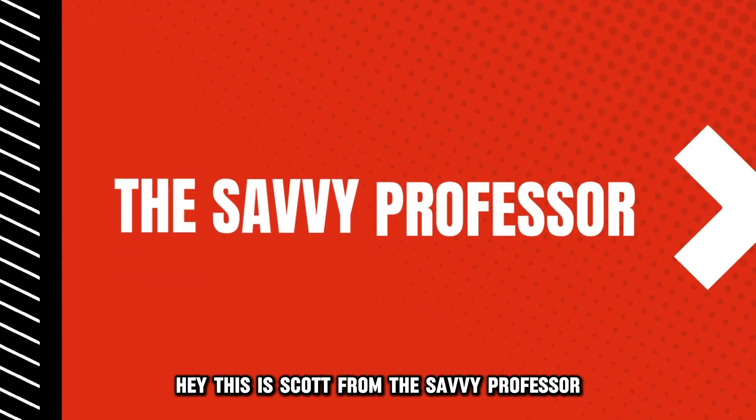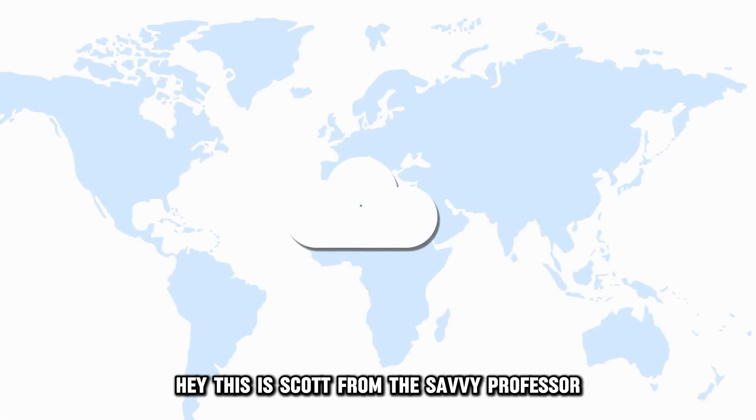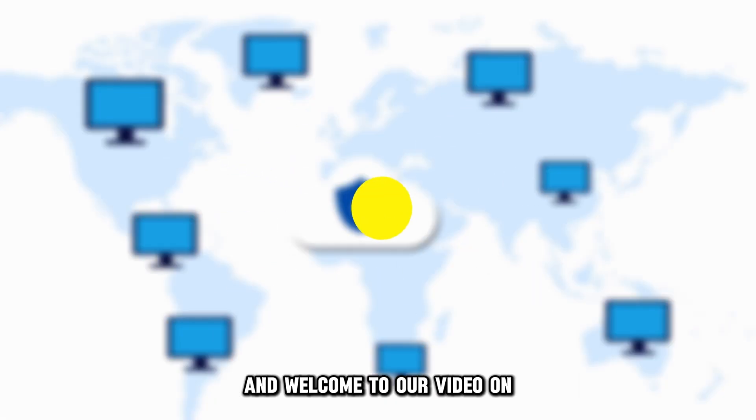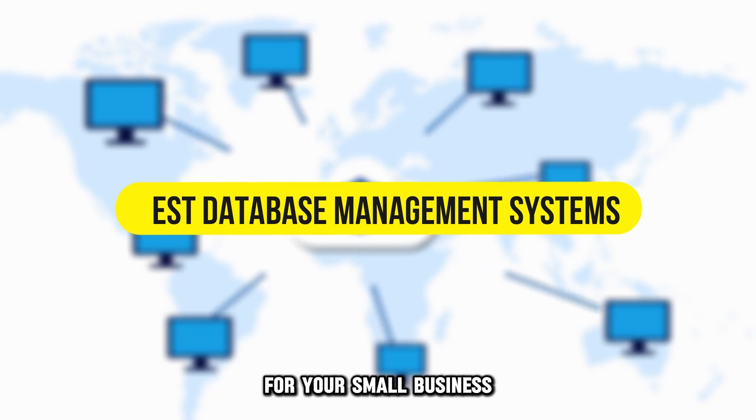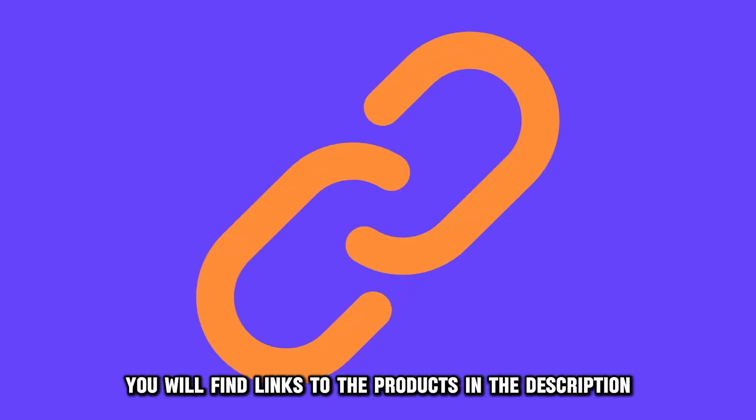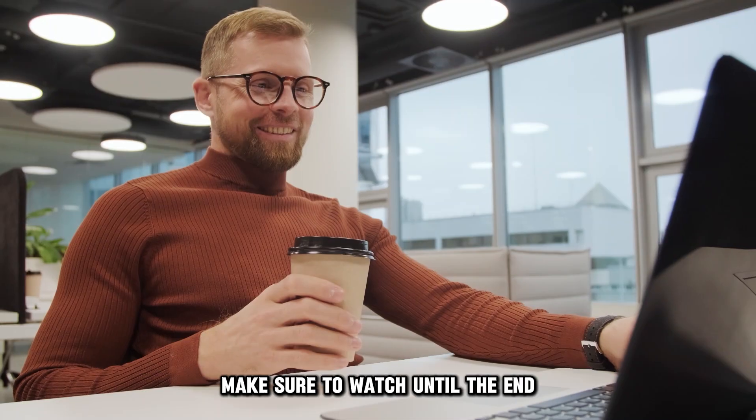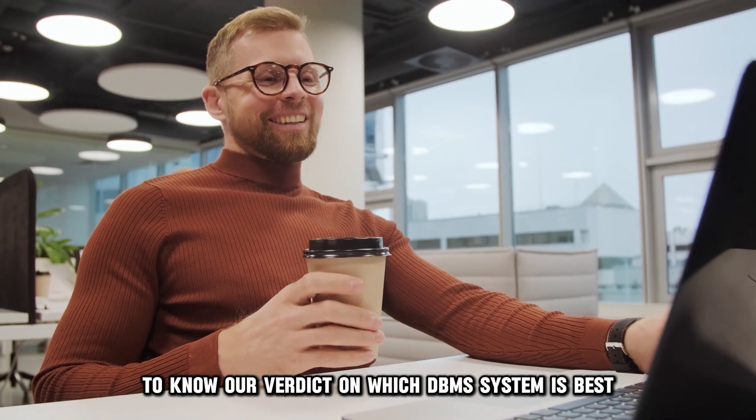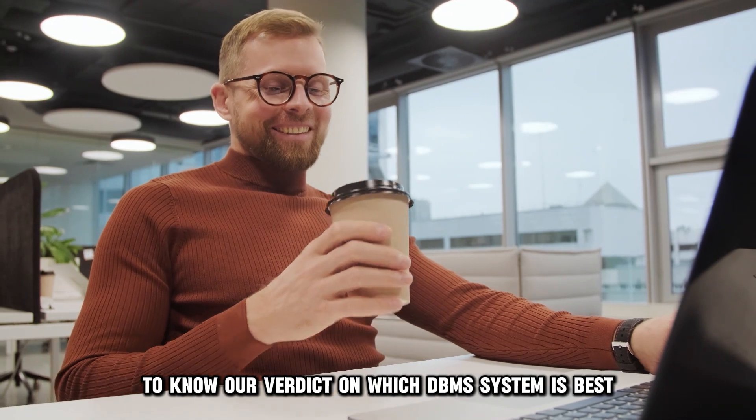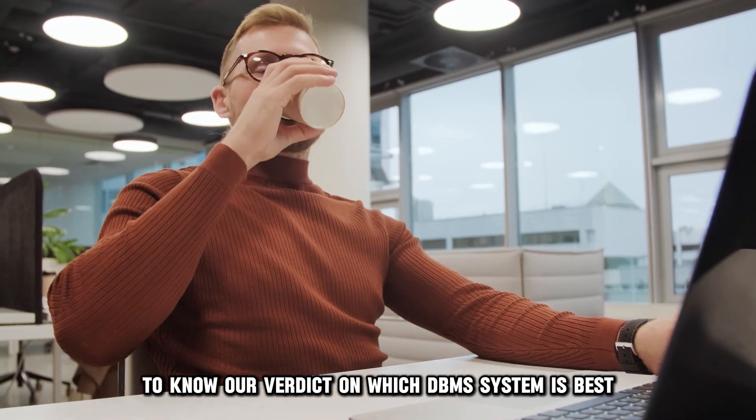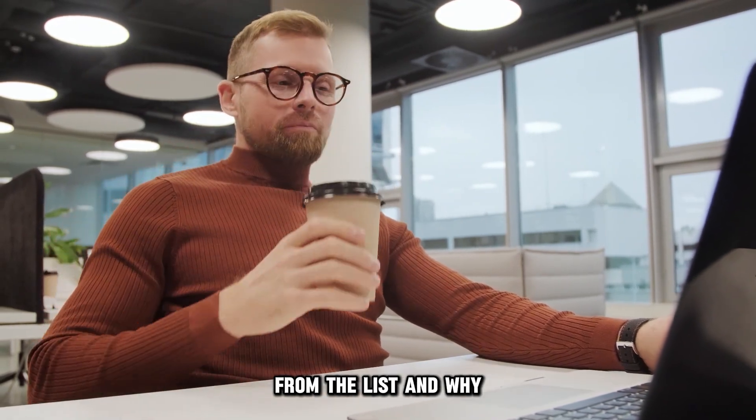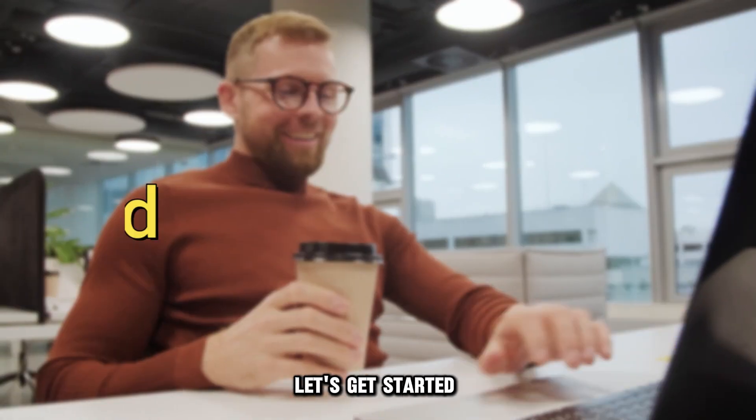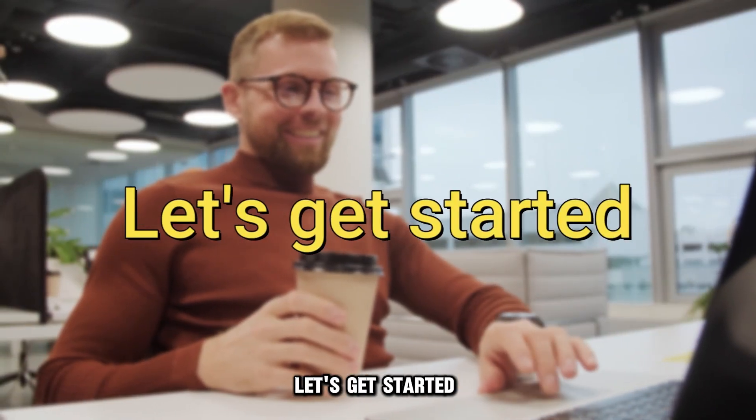Hey, this is Scott from The Savvy Professor, and welcome to our video on the best database management system for your small business. You will find links to the products in the description. Make sure to watch until the end to know our verdict on which DBMS system is best from the list and why. Let's get started.